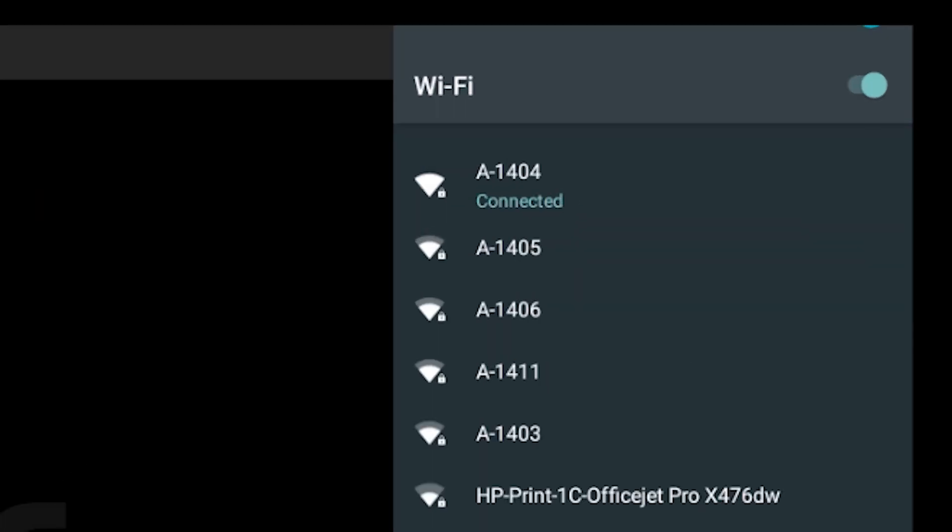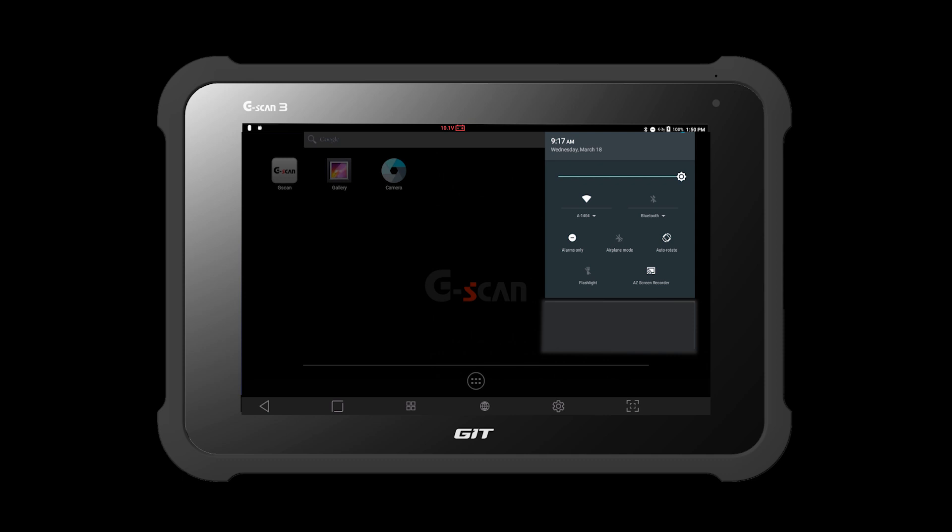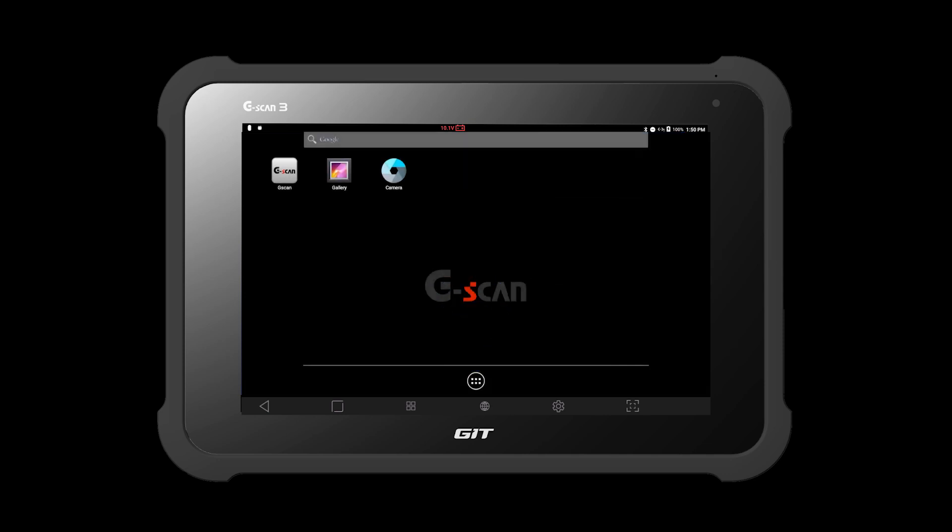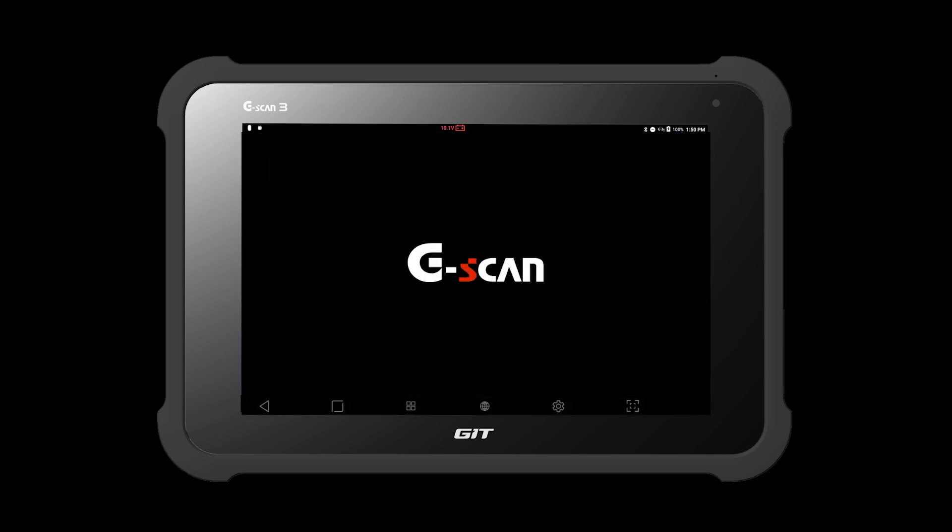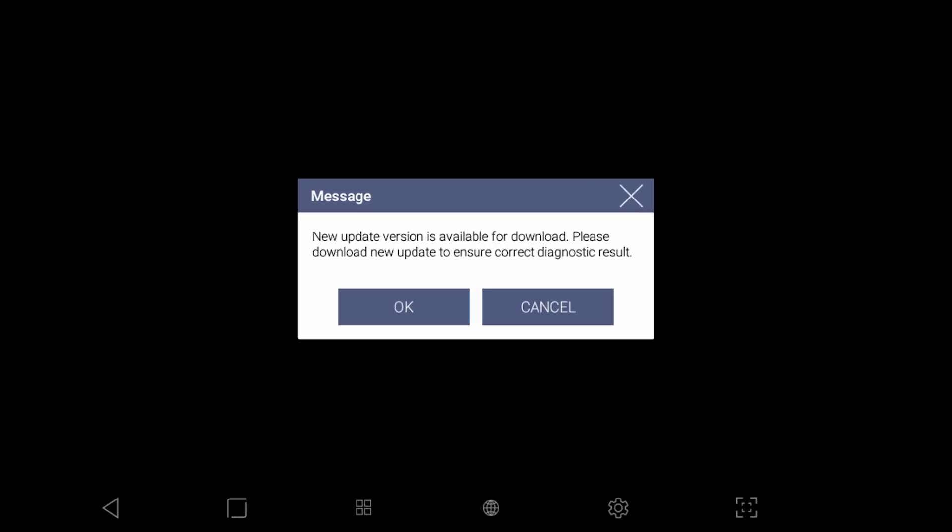Once your G-Scan3 is connected to internet, run the G-Scan application by hitting the icon. If there is a new update version available, this pop-up message will be displayed.